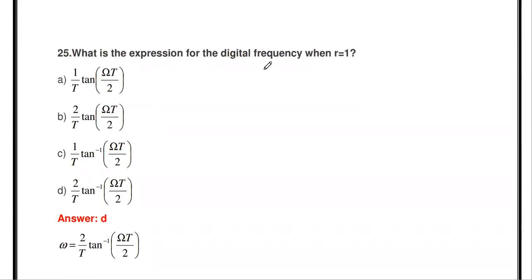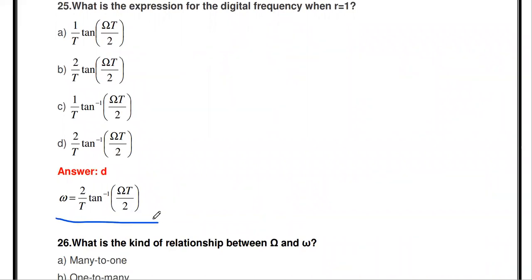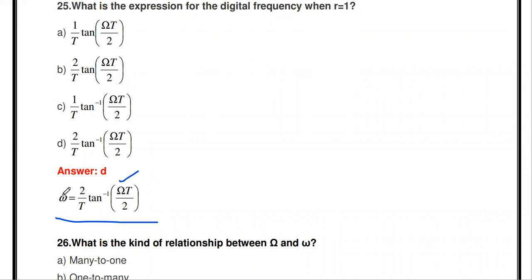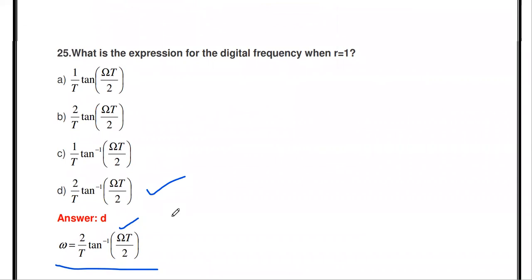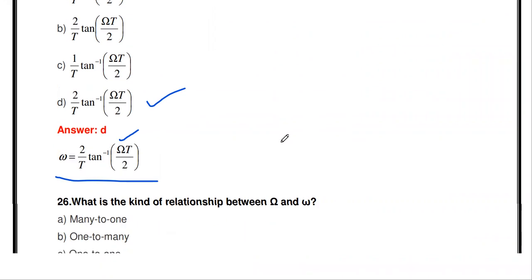The next question: what is the expression for digital frequency in bilinear transformation when r = 1? This is the non-linear relation between analog frequency and digital frequency. The digital frequency Ω = (2/T) × tan⁻¹(ωT/2), where ω is the analog frequency and Ω is the digital frequency. This is called the pre-warping frequency. The answer is d: (2/T) × tan⁻¹(ωT/2), where T is the sampling interval.